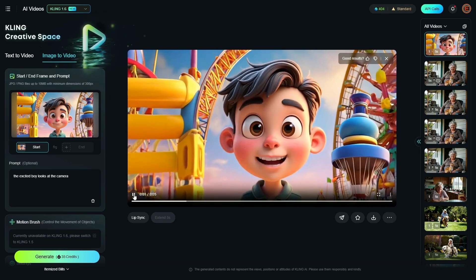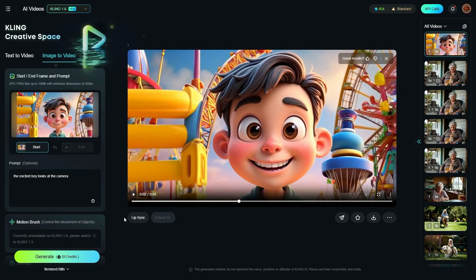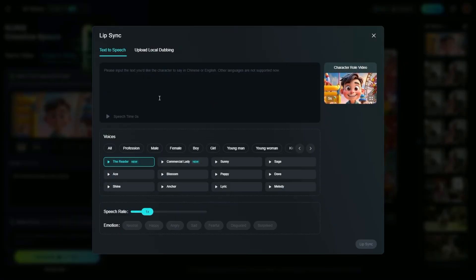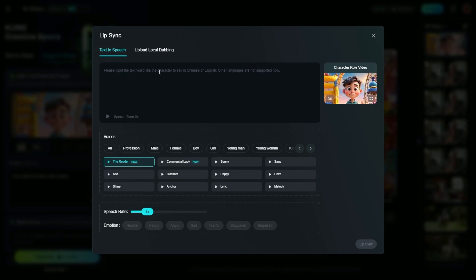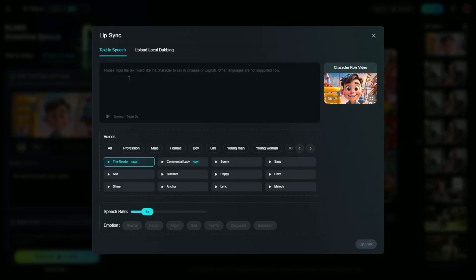Looks like our excited boy is generated — he is doing a little talking; I didn't ask for that. Now what we want to do is click the lip sync button underneath the video. It takes a few seconds while it tries to identify if there's a face in the video it can work with. On the lip sync page you have two choices: text to speech or upload local dubbing. You can let Kling do the text to speech by providing a script, or upload your own audio file.